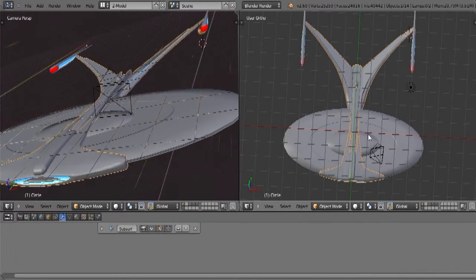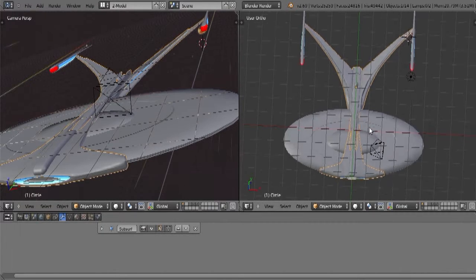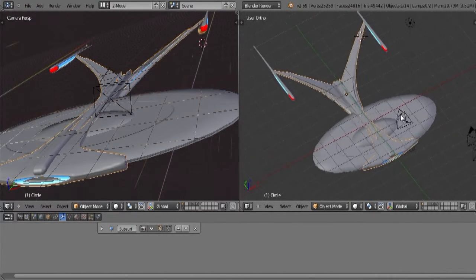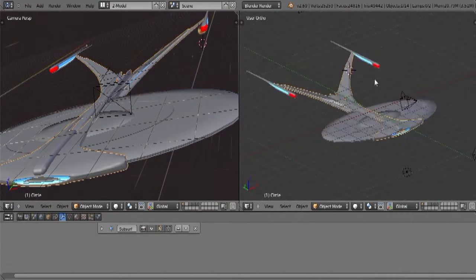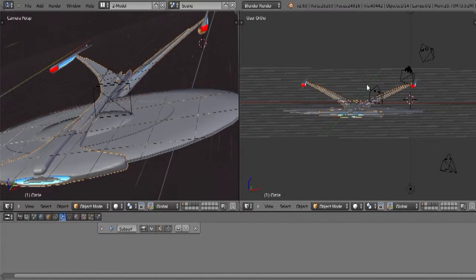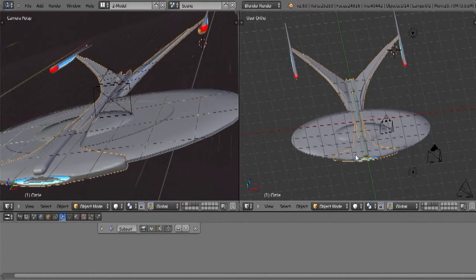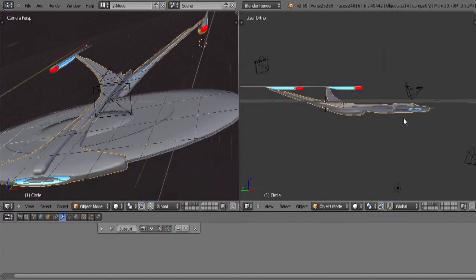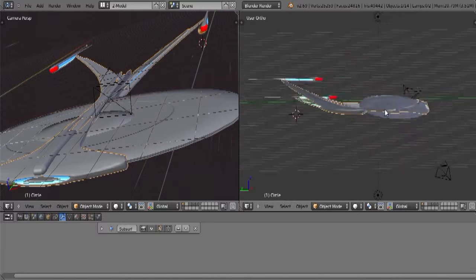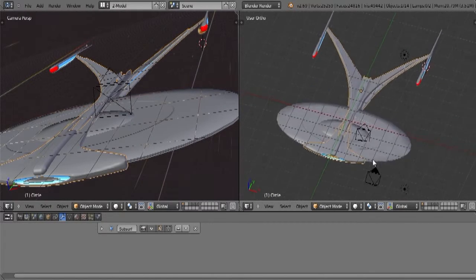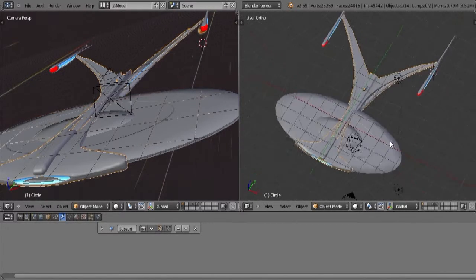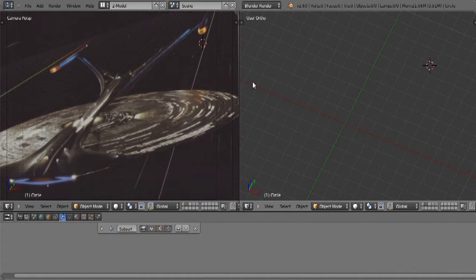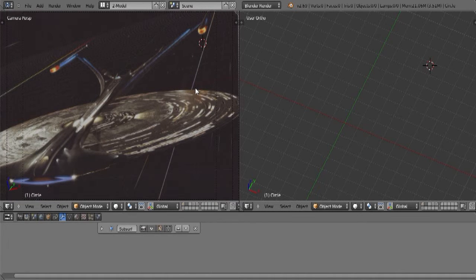The topology was all wrong. So when I tried to UV map the ship, it wasn't really quite working. It was very difficult to do. So basically, even though this gives me a great idea of what I think the ship looks like, it's basically junk. So we're going to go ahead and delete that and start all over again.